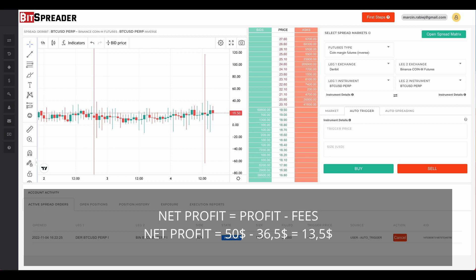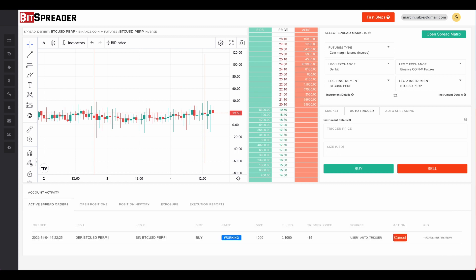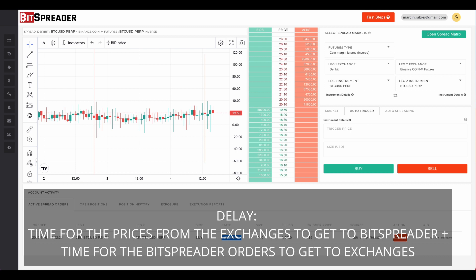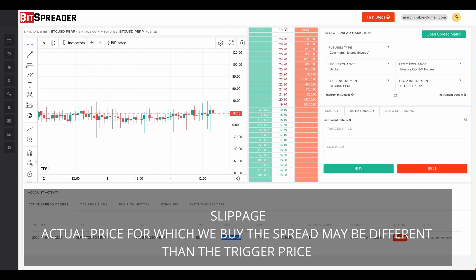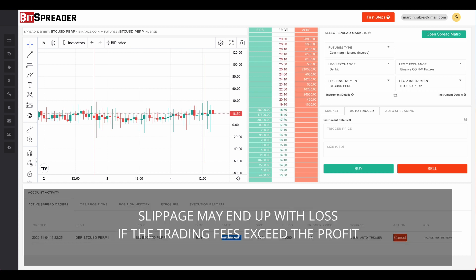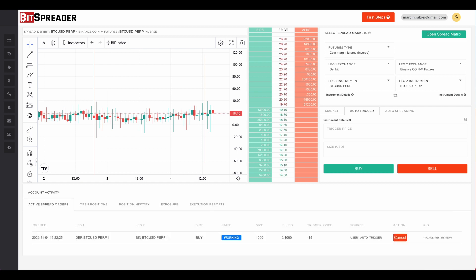The question is: will the auto trigger be able to catch these price spikes? The spikes we observed may be very short-lasting. To execute the auto trigger order, BitSpreader first needs to receive a message from the exchange about current order book levels, compute the difference, and if the triggering condition is met, call the exchanges again to issue two market orders. There is latency involved that can cause slippage. By the nature of market orders, they are filled with whatever is available in the order books. As the order books may change between when BitSpreader observes the trigger condition and when the market orders execute, we may encounter slippage. The risk grows if we try to catch very short bursts of price, and we may sometimes end up with a loss if fees exceed the profit.